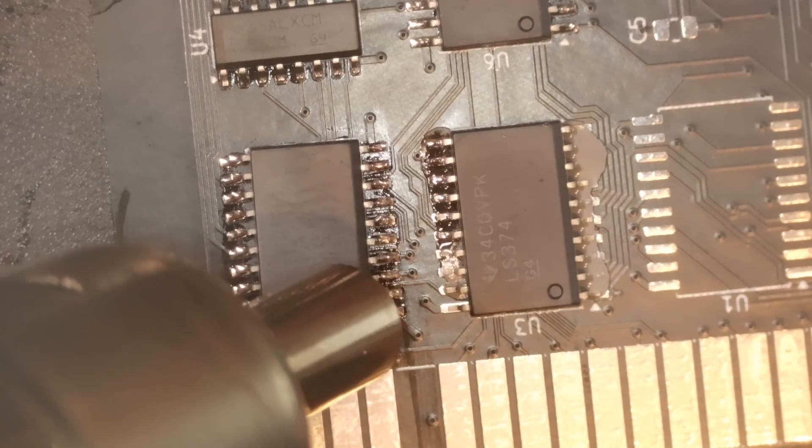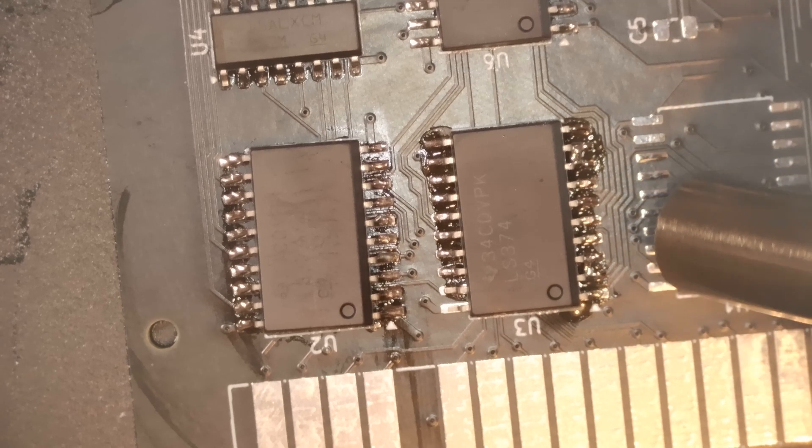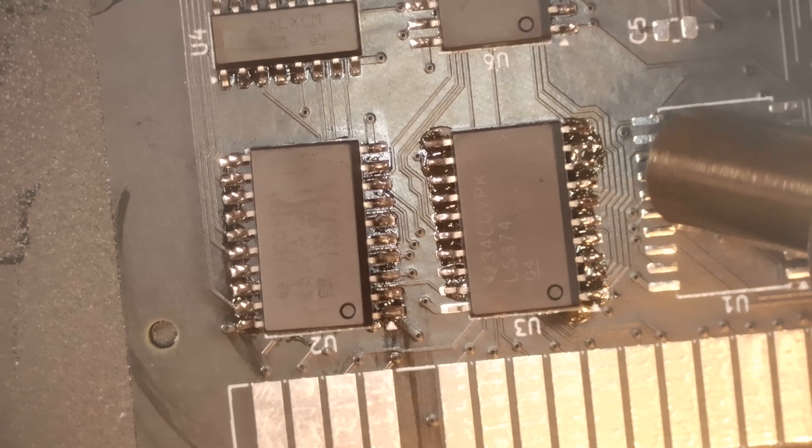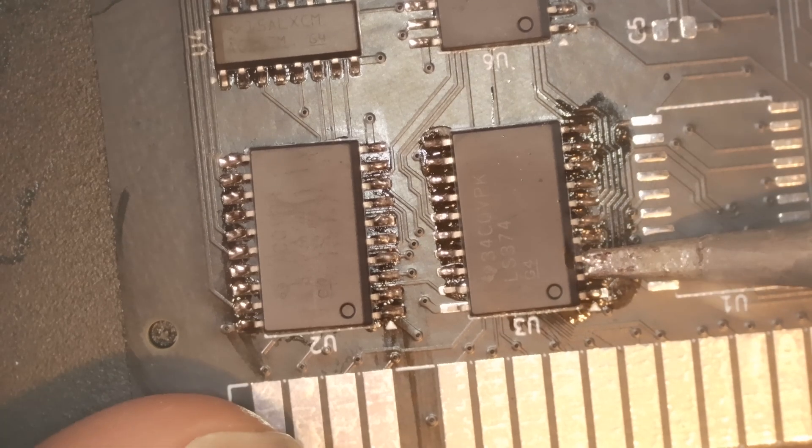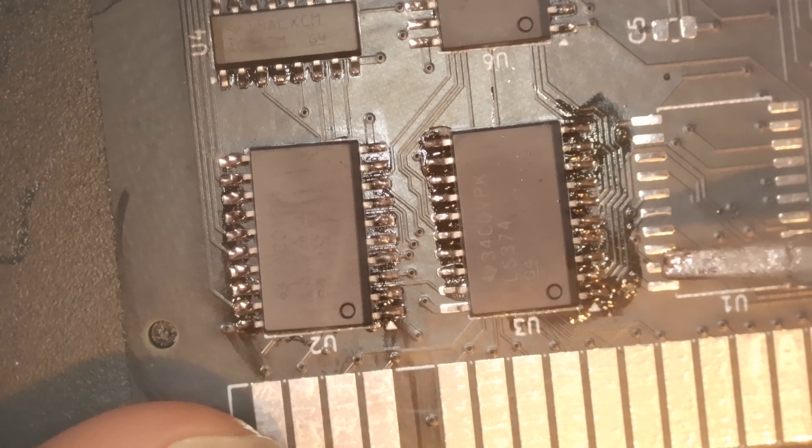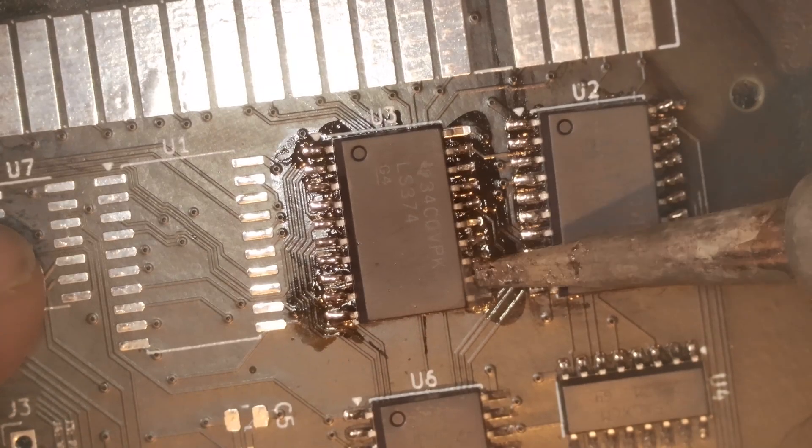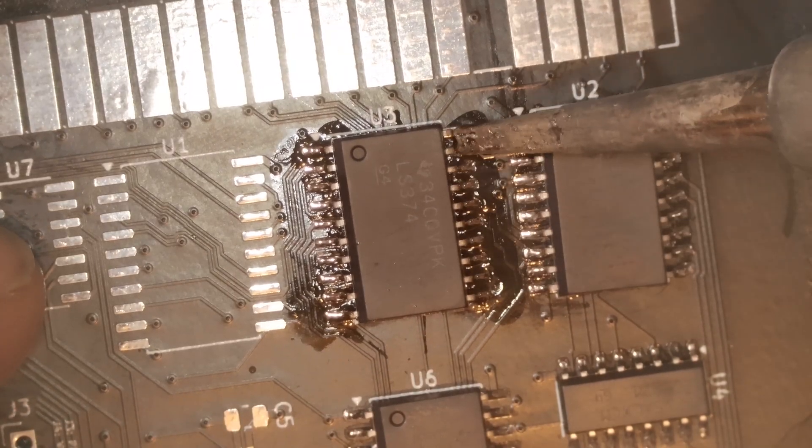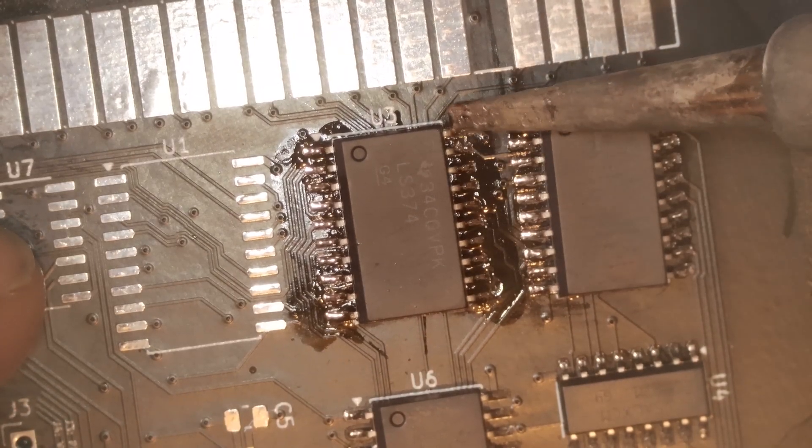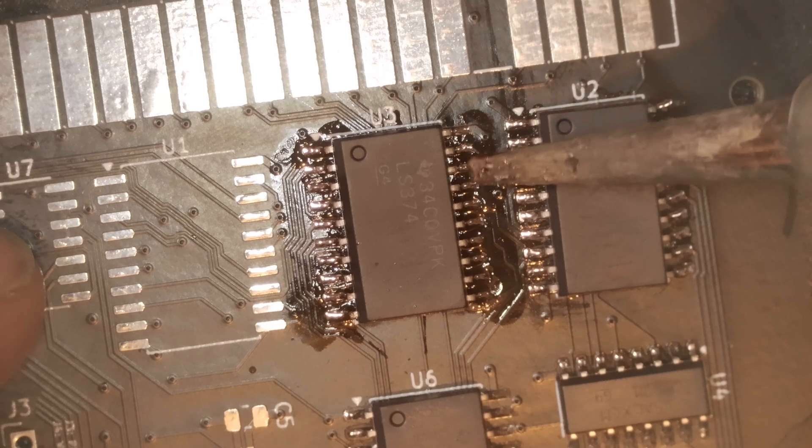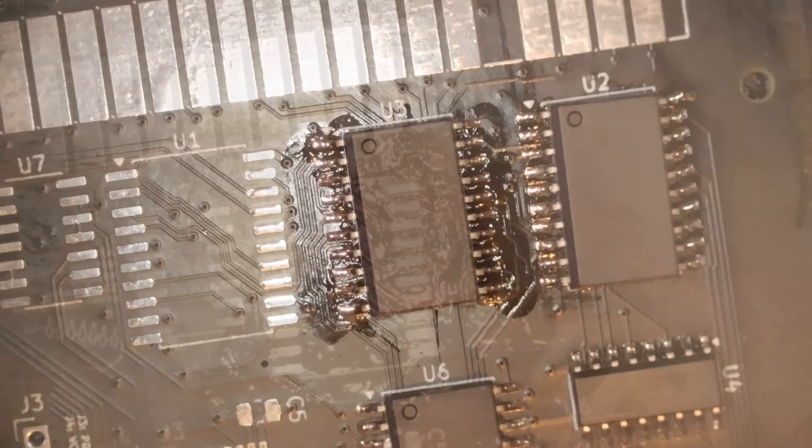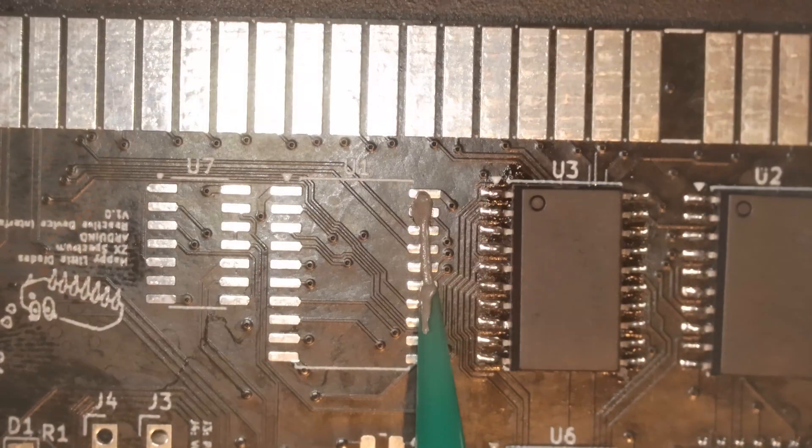Anyway, moving on with the hot air, let's get U3 soldered in place. That's looking pretty good, I'm going to clean it again. I probably don't need to clean it every time, I'm just being overly cautious.